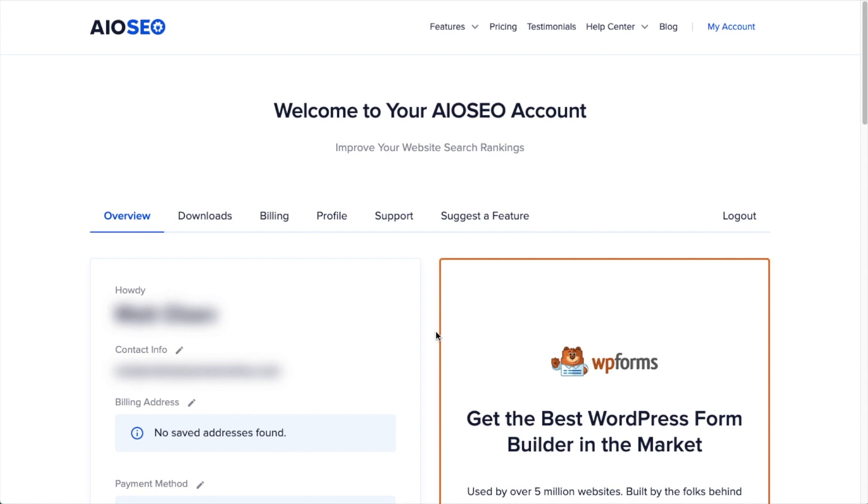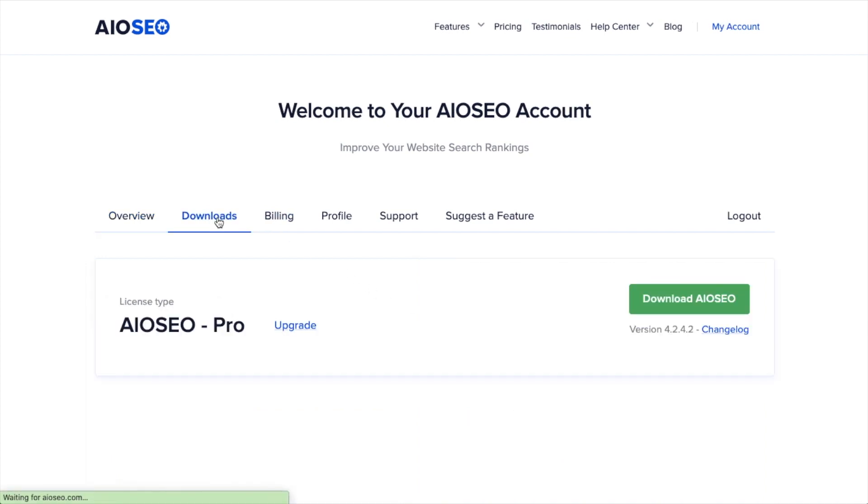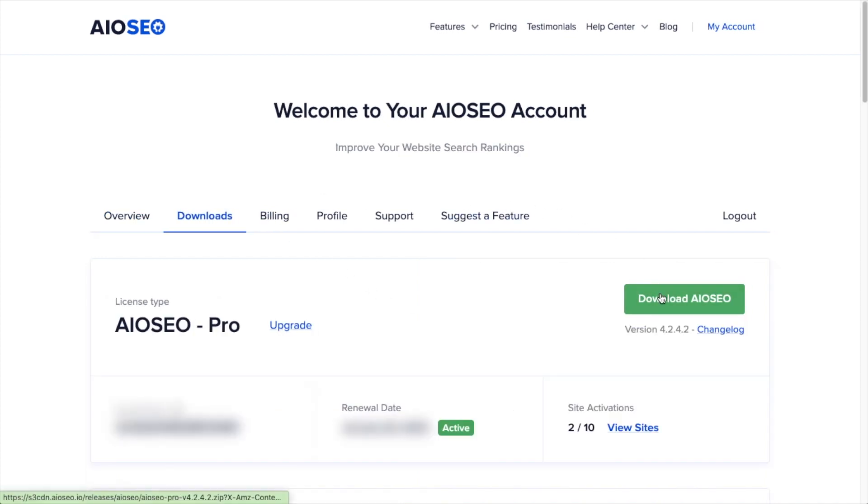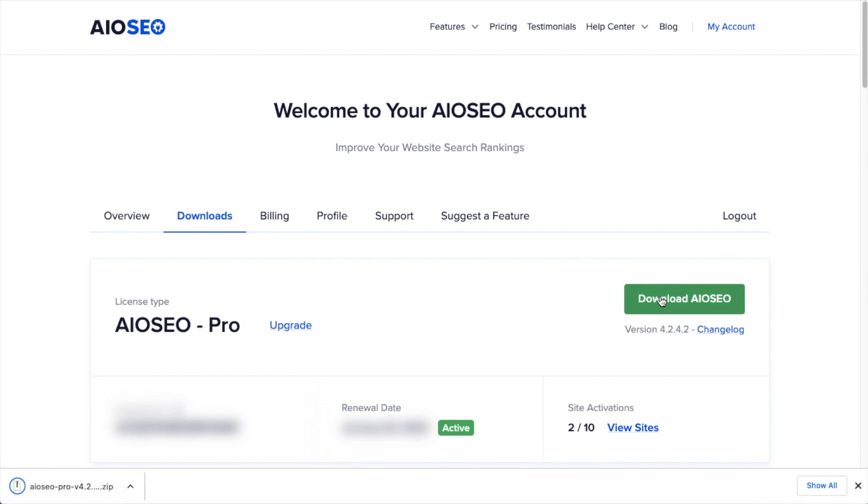If you haven't done so already, we're going to want to download the plugin from aioseo.com. You're going to go to the account section into your download area and click the big green button that says Download AIOSEO. And if you don't have an account already, you should be able to create one pretty easily.